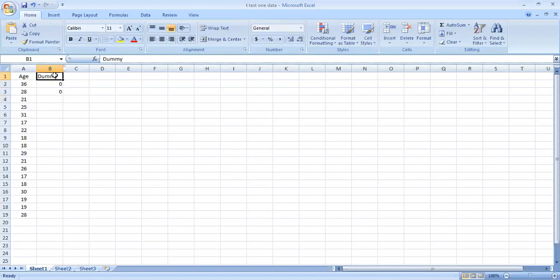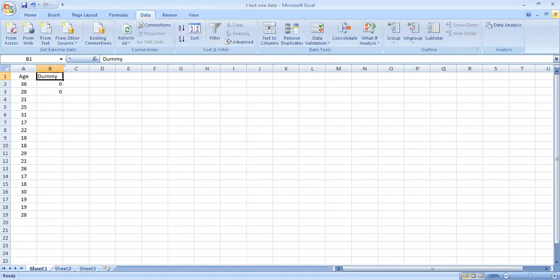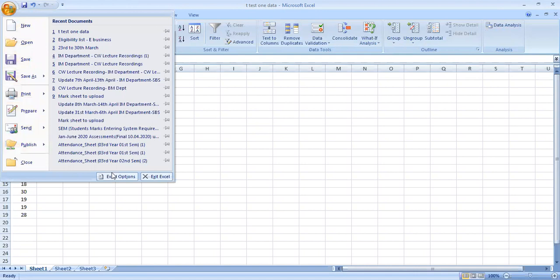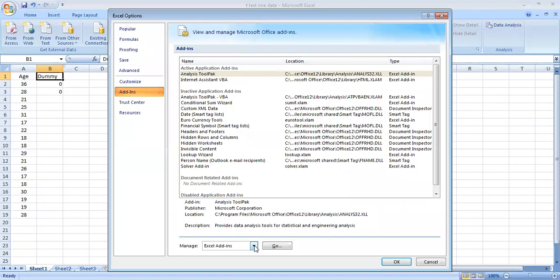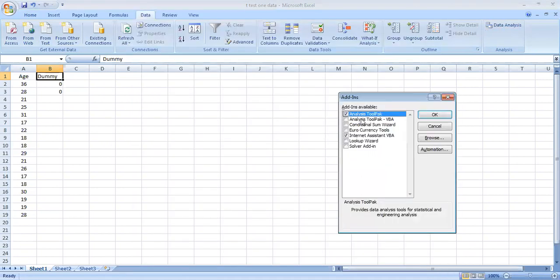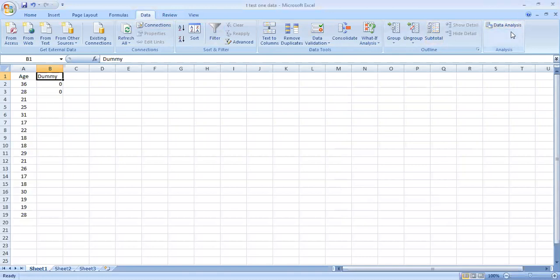Then we are going to use the Data Analysis option. You already know how to make the Data Analysis ToolPak available. If you can't remember, here are the steps: since it is not readily available in Excel, go to Excel Options, then go to Add-ins, then Excel Add-ins, and you can make the Analysis ToolPak available. After you tick that option and click OK, when you go to Data, this Data Analysis ToolPak will always be visible. Now we are going to use it to derive the one-sample t-test. Go to Data Analysis.